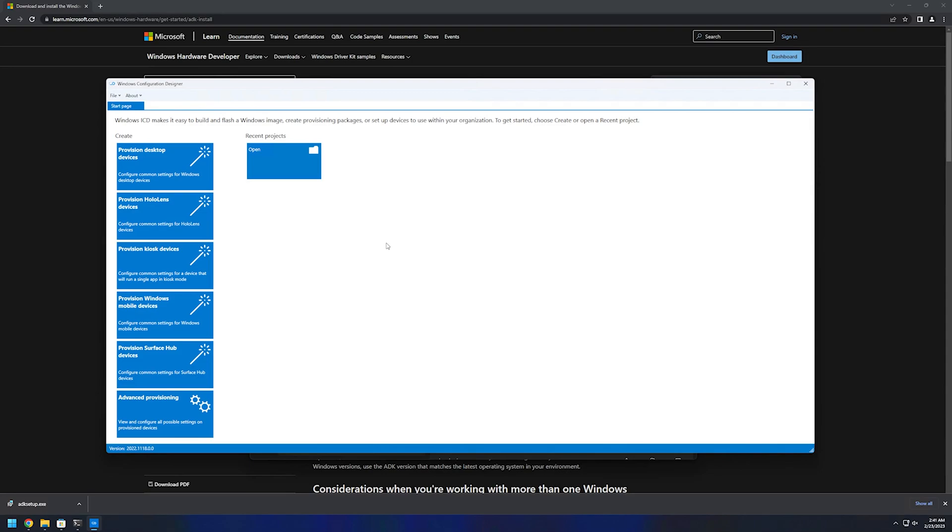As you can see using the Microsoft Store is a bit faster, but use the method you prefer more. And that's it for this video. See you in the next one.